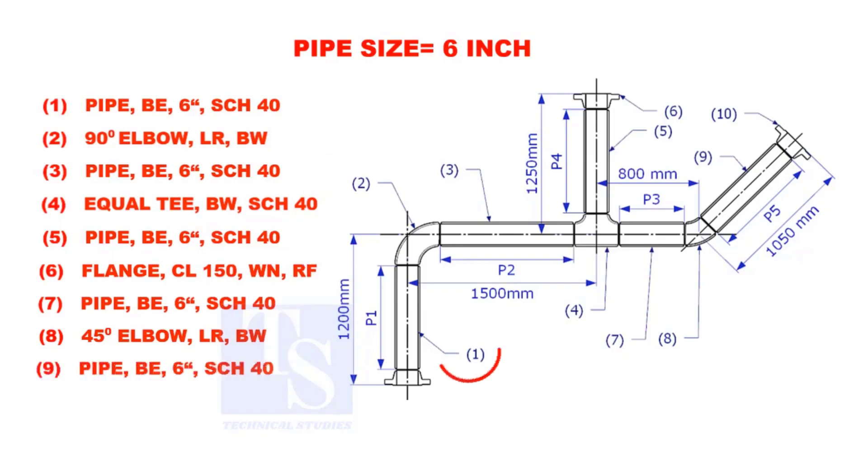Let us calculate the length of pipe 1. To calculate the length of pipe 1, we need to reduce the flange height and the elbow center from the measurement 1200mm.